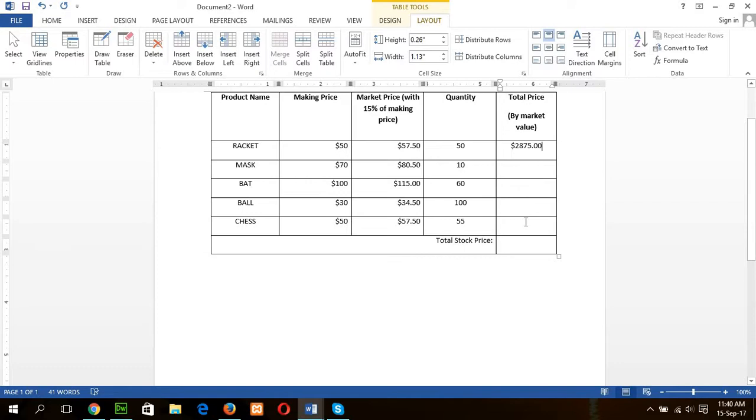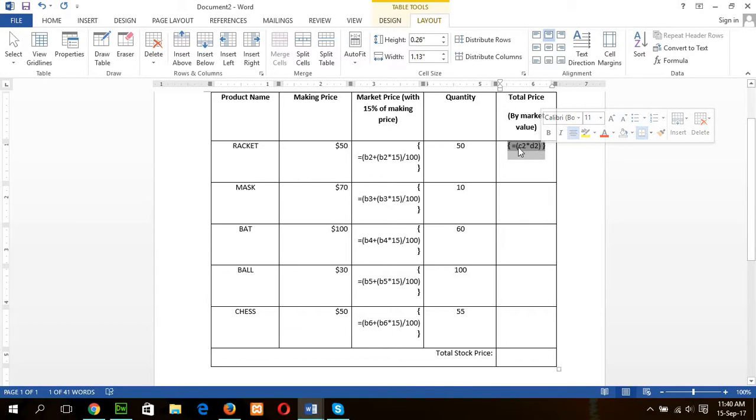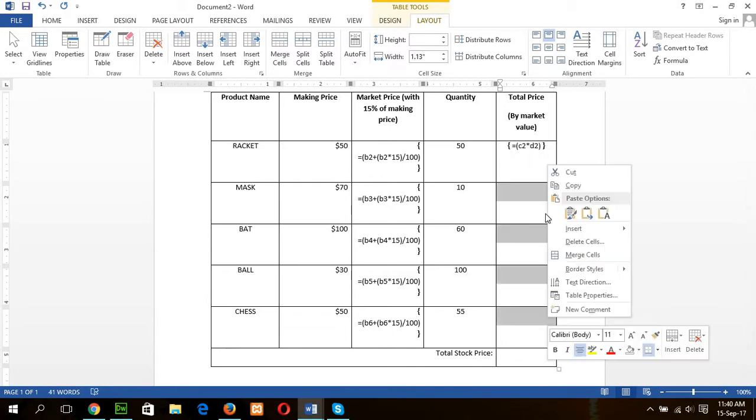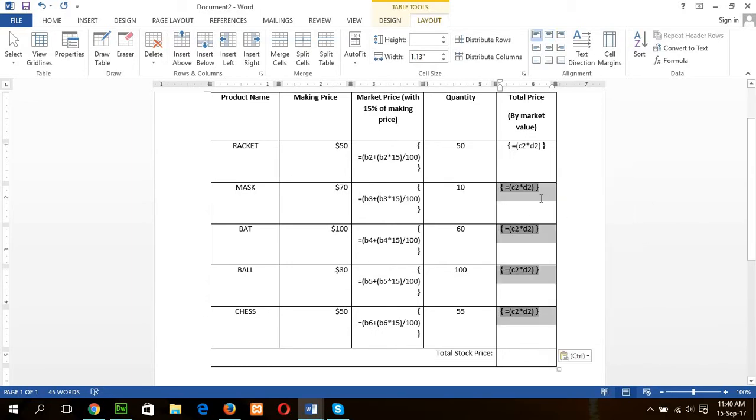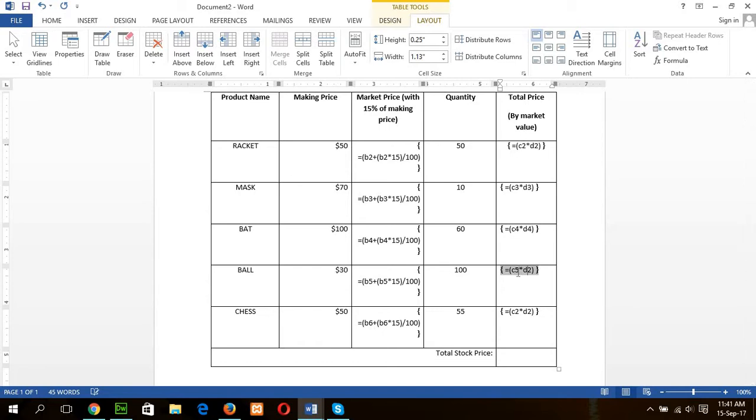Same formula. I will copy another cell like this. So, Alt F9. Then copy, paste, and edit the formula. C3 D3, C4 D4, C5 D5, C6 D6.